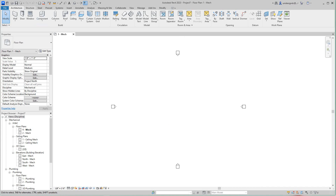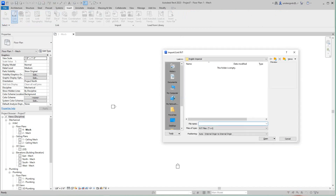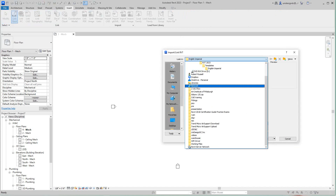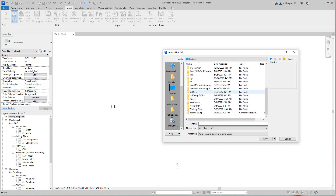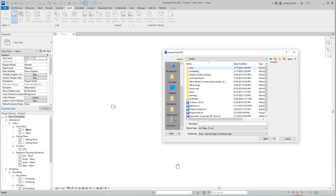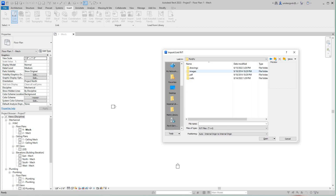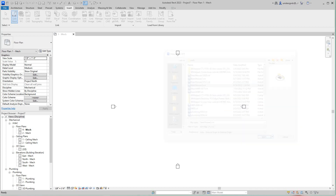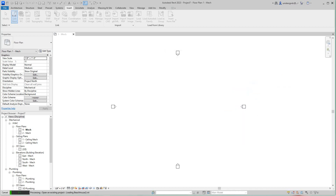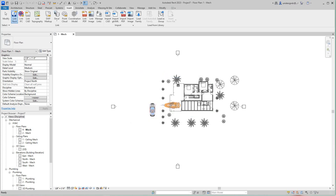I'm going to go to my Insert tab and link in the architecture file. Now we have our architecture model linked into our mechanical file — this is the easiest way to do this.